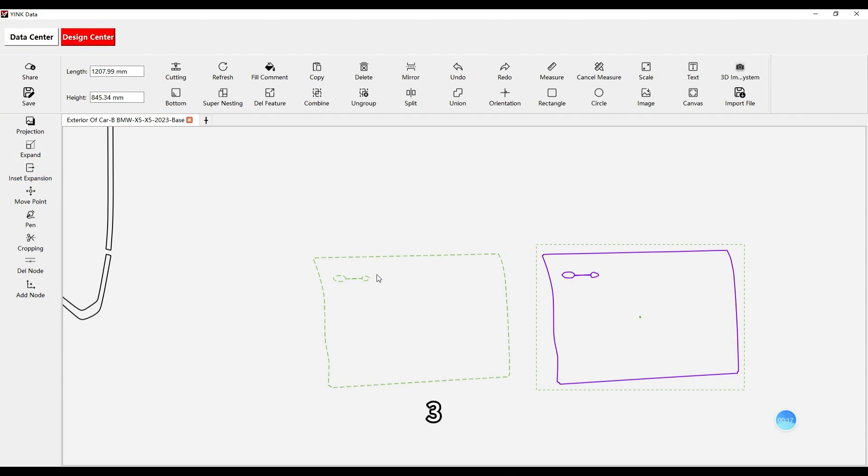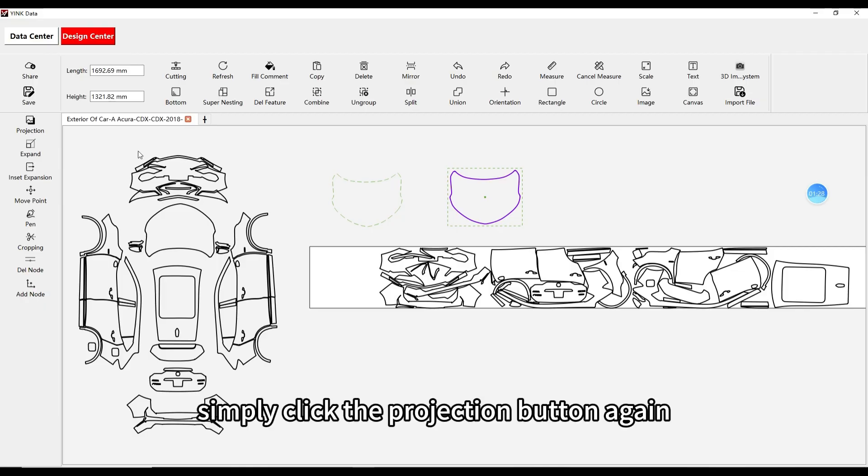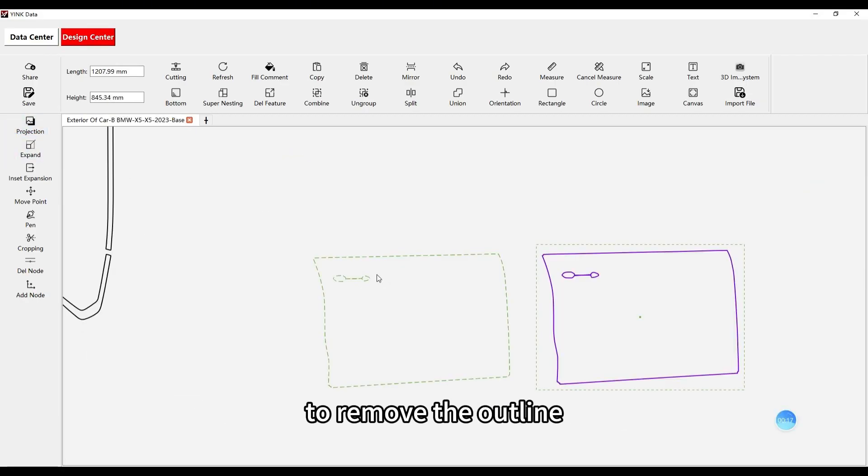Third, if you want to cancel the projection, simply click the projection button again to remove the outline.